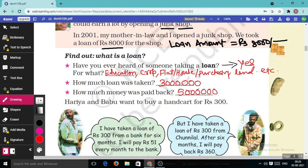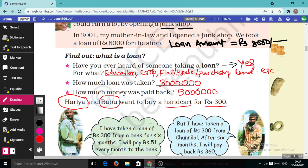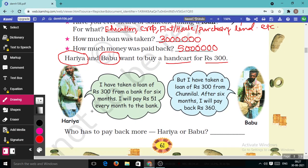Hariya and Babu want to buy a hand cart for Rs.300. A question is given to us: Hariya said, 'I have taken a loan of Rs.300 from a bank. For six months I will pay Rs.51 every month to the bank.' Loan amount is Rs.300; he paid back Rs.51 for six months.